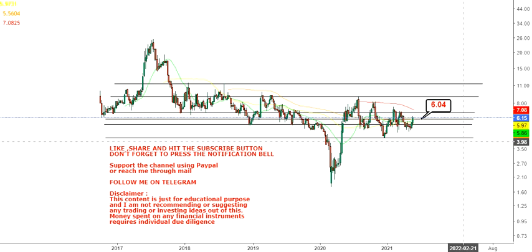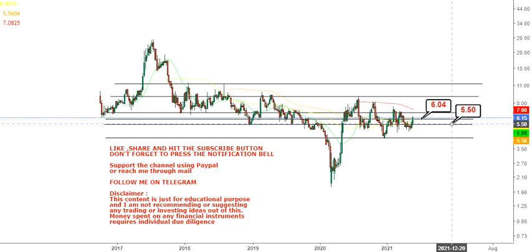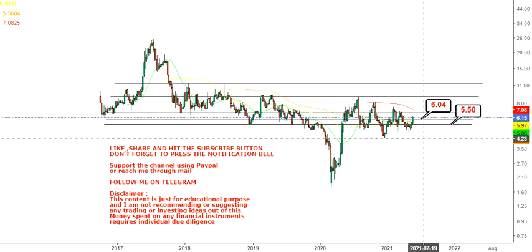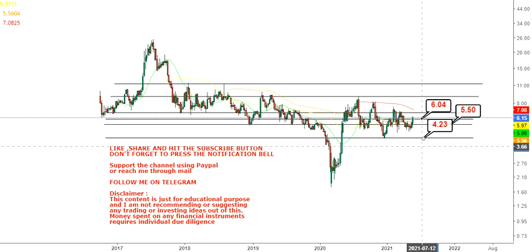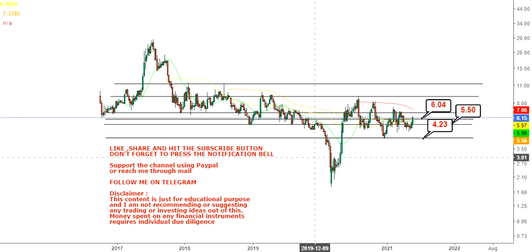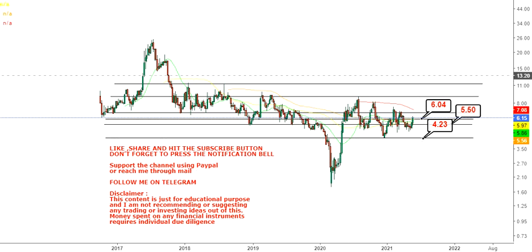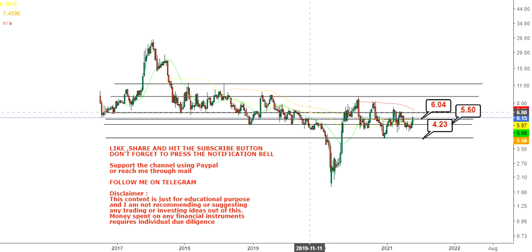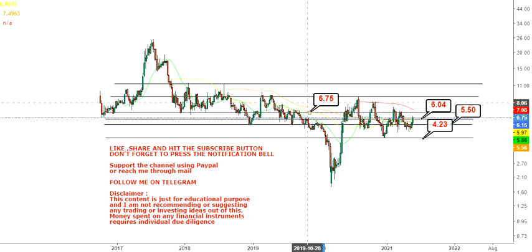Keeping that in mind, you have your immediate support at $6.04, then your next support at $5.50, and your final support at $4.23, which you can consider as your stop loss. Don't try to go below $4.23 on the downside.